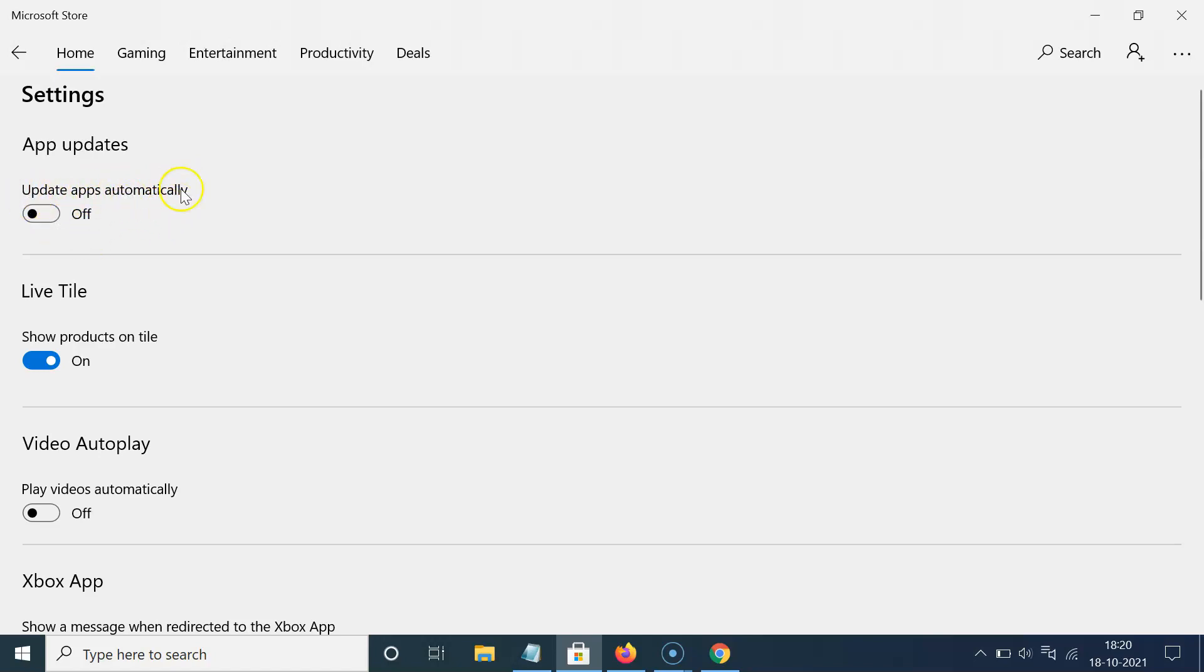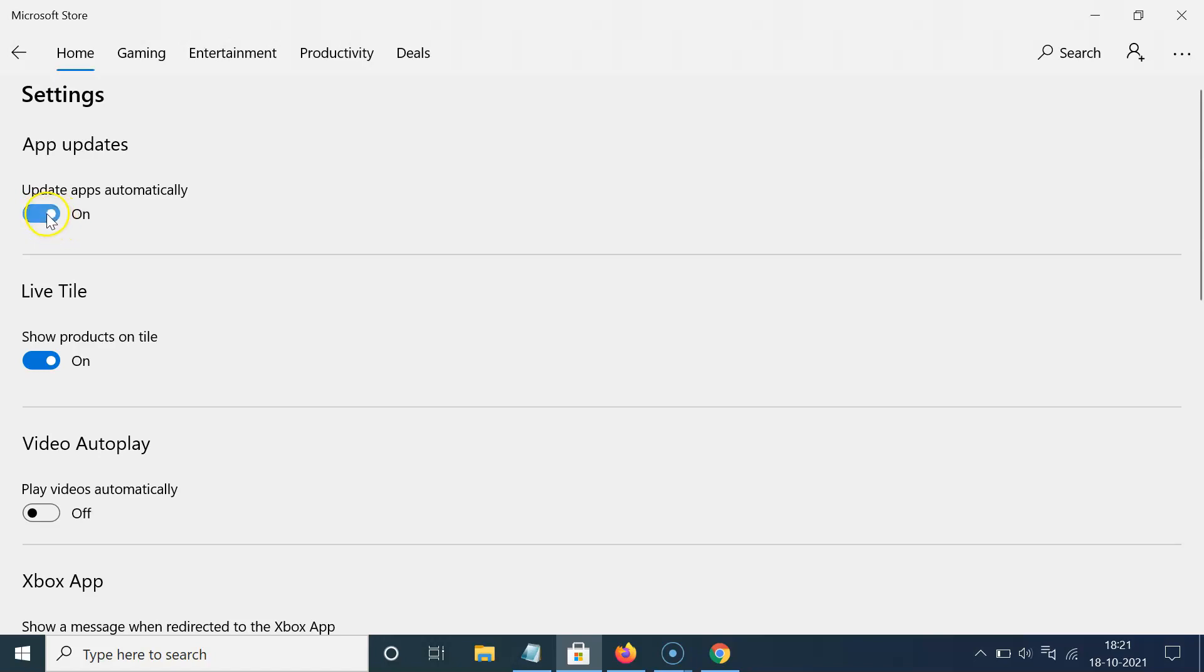So in order to turn this on you have to turn on this toggle button below update apps automatically. You have to click on this so that the slider moves to the right. So let me show you. Let me click on this and you can see it's now turned on.